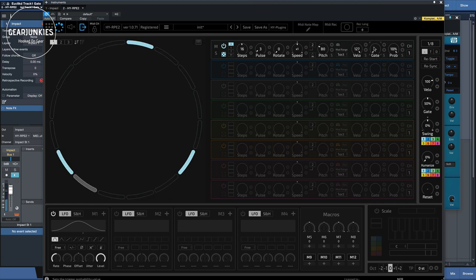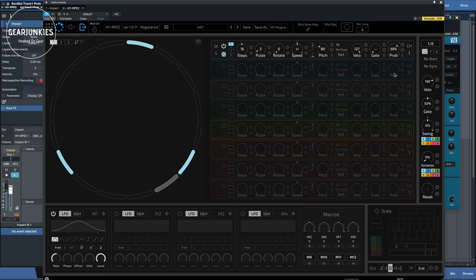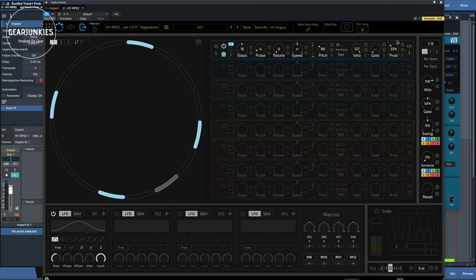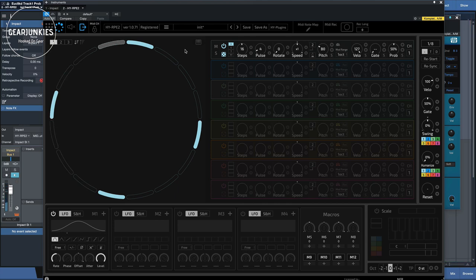And then there's probability. So when I decrease this, there's less chance that any of these patterns that I've put here will be played. So if I set it to 50%, it will only play once of every two times.